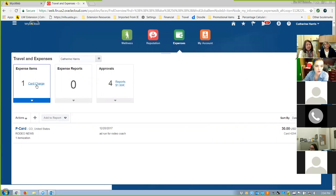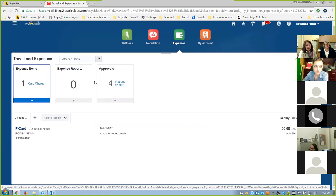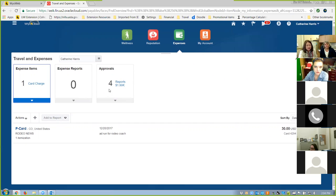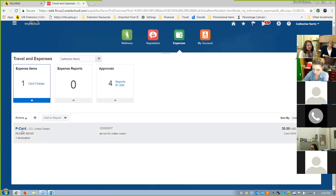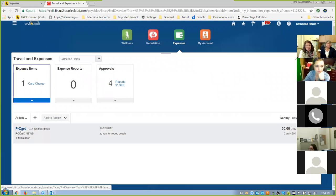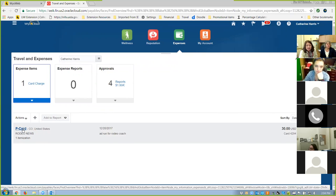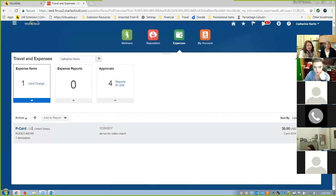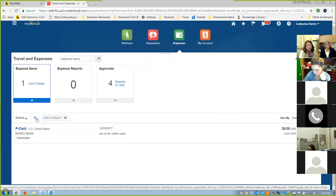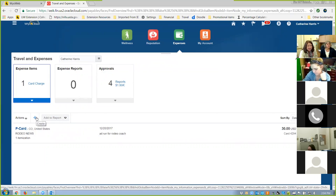In here we see that I currently have one card charge, zero expense reports. My card charge shows I have done a subscription to Rodeo News using my card — it cost me $30, and my card number ends in 4294. Whenever you use your P-card, it's going to come through automatically. Give it two to three days and it will show up under expense items under a card charge. If you give it two to three days and it still hasn't come through, you can ask us, but more than likely the vendor is going to want their money — some vendors take longer.